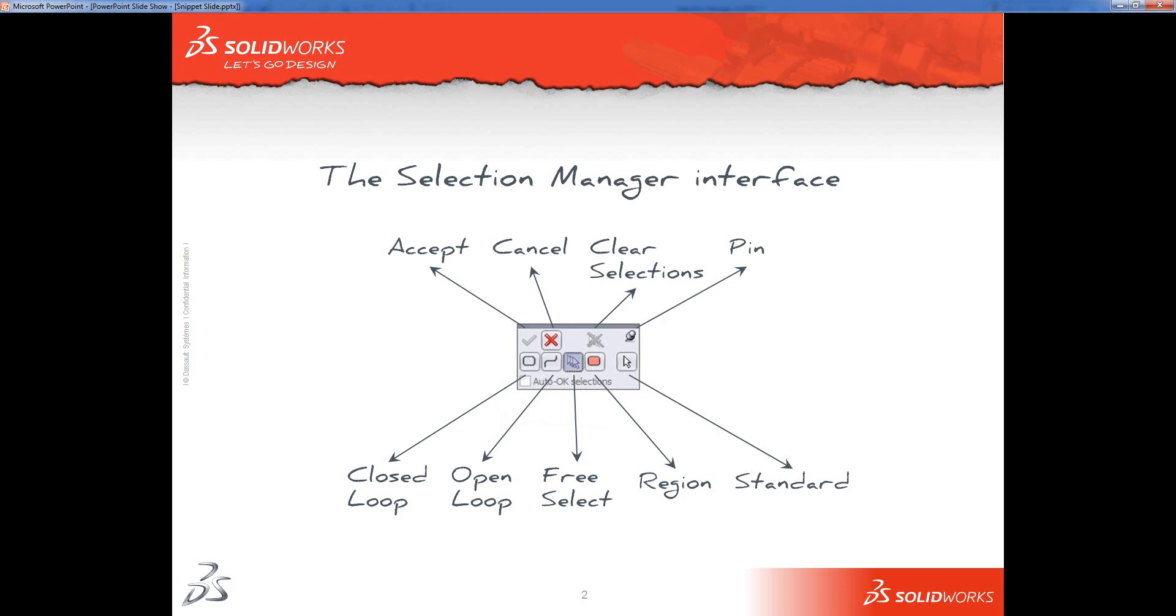The Pin, which enables you to pin the Selection Manager, so every time there's a tool which would use it, or could use it, it will appear.